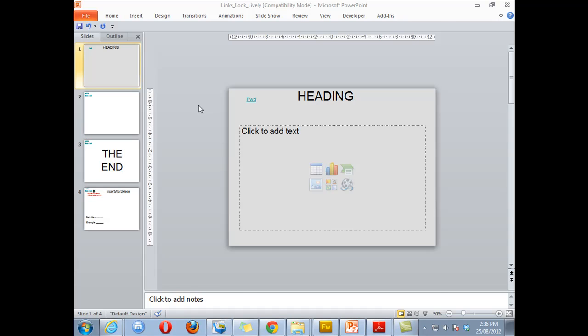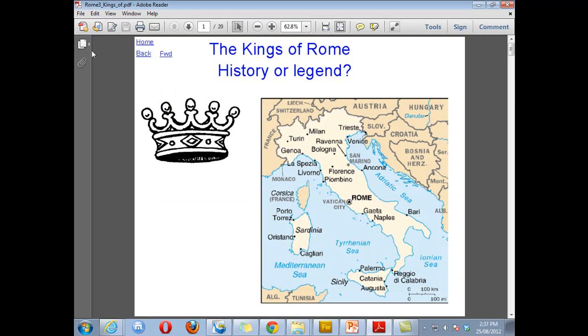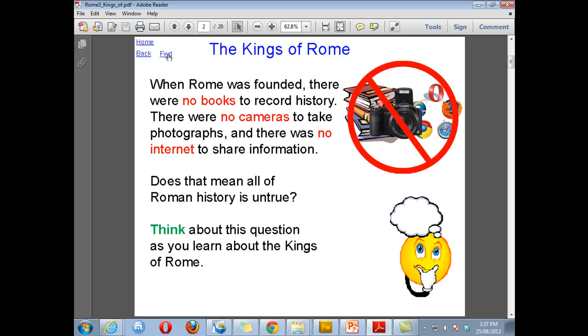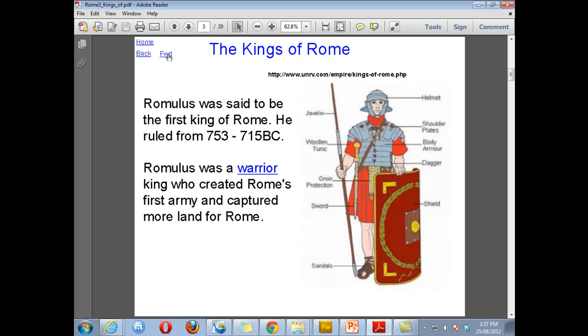Let me show you an example. I've used the template to create this document on the Kings of Rome and we can see we just move with the forward button through to the next slide. After this little introduction we can go to the next slide which starts to talk about the first King of Rome, Romulus.